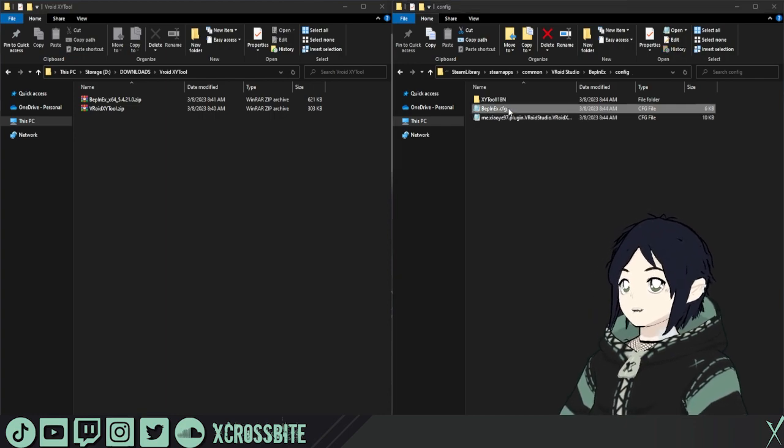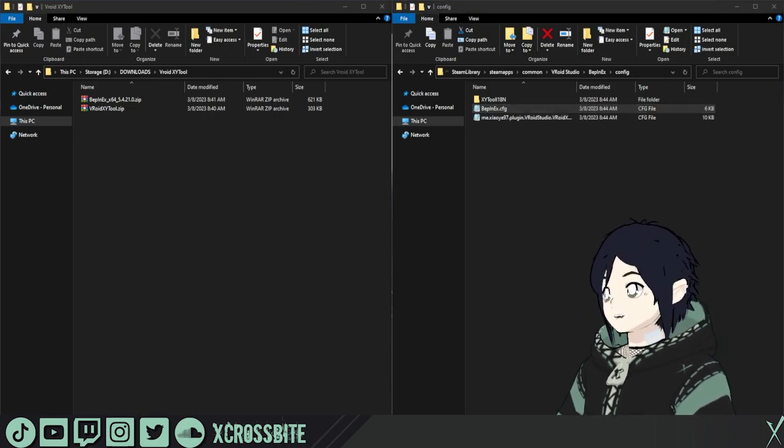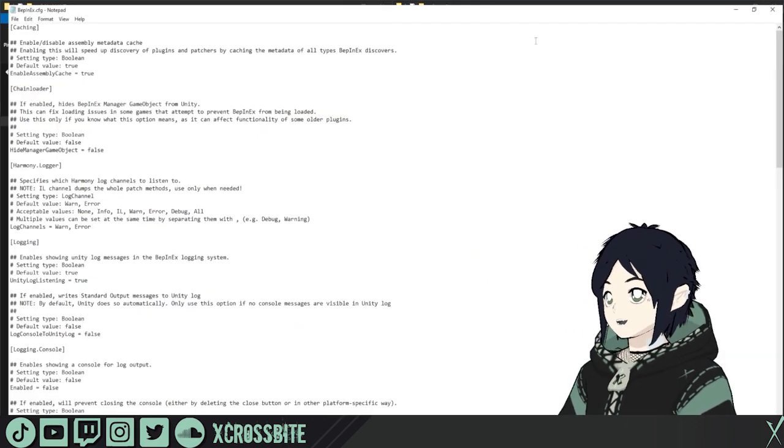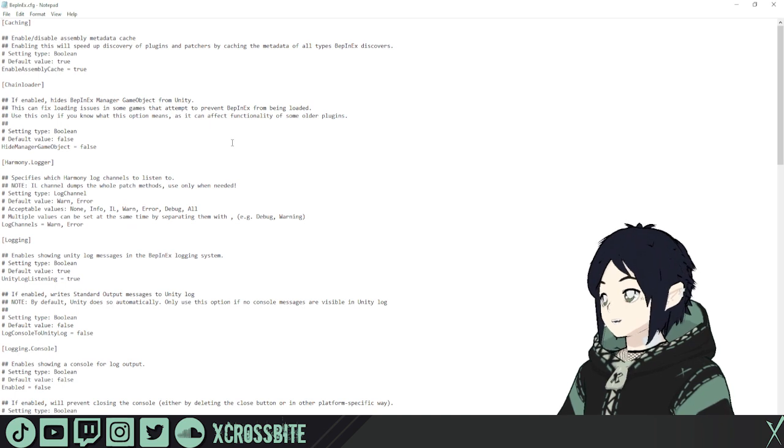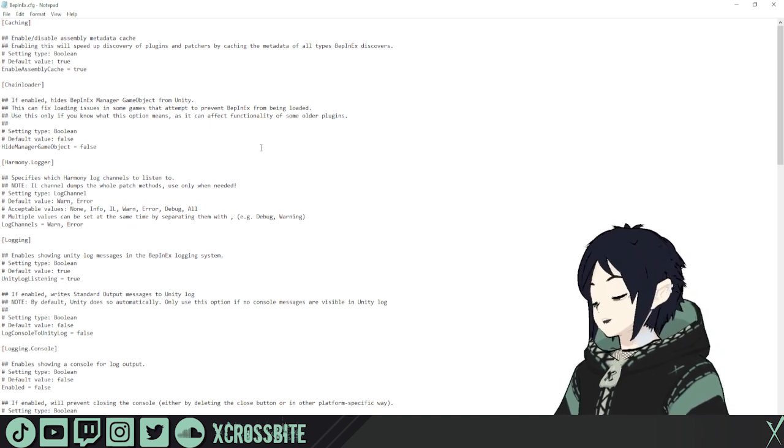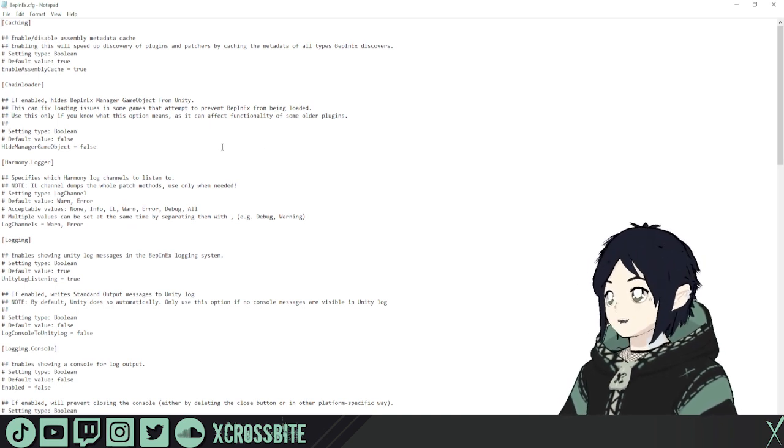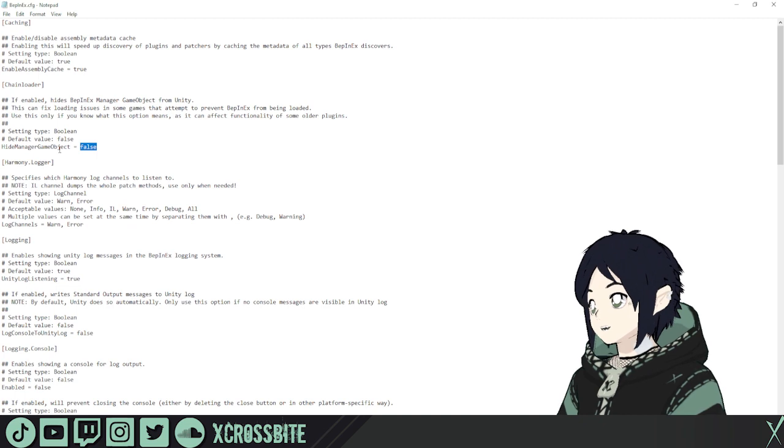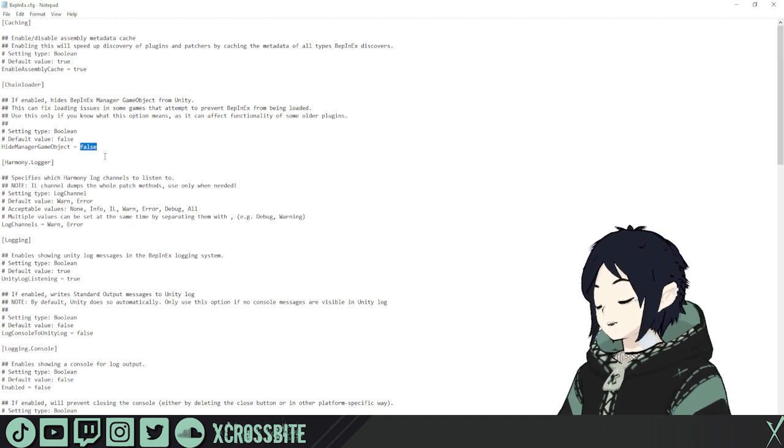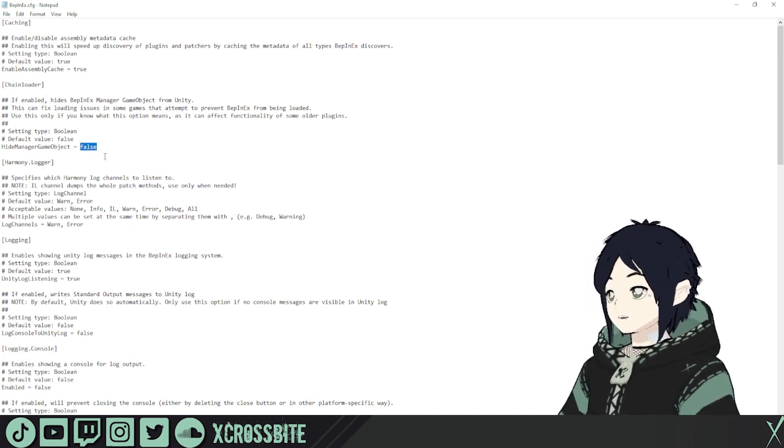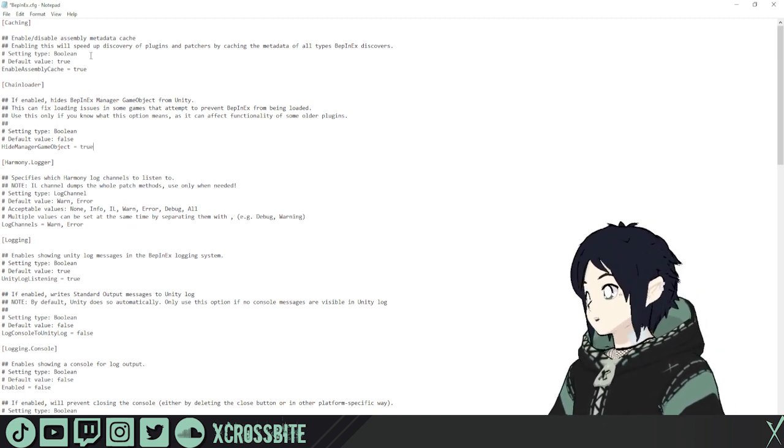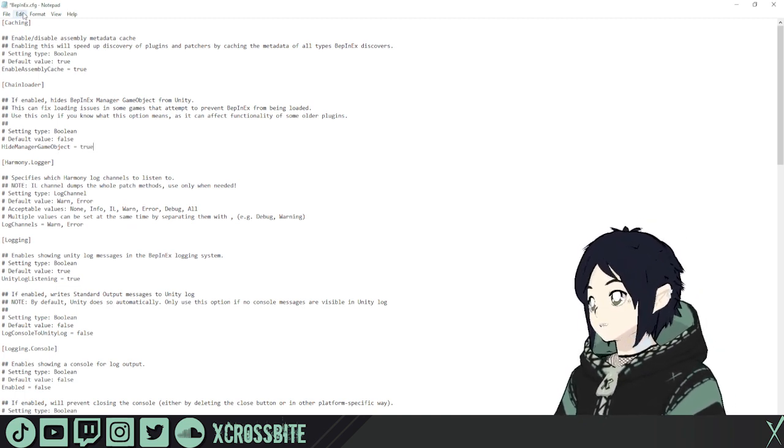First thing you're going to need to do is open that BEP-NX config. And I know this might seem intimidating, but I promise you it's going to be super easy. Right here where it says hide manager game object, we're going to change that from false to true. And we're going to save.